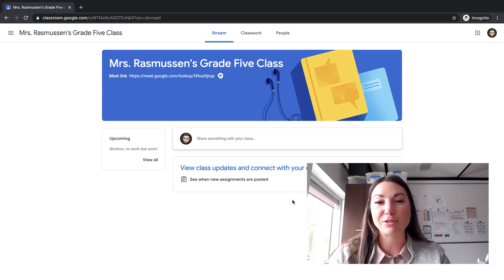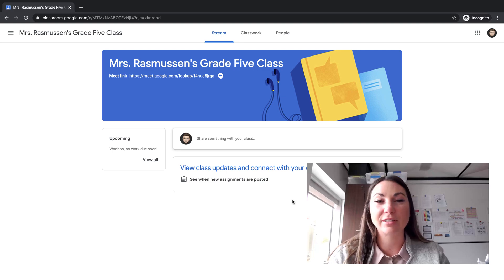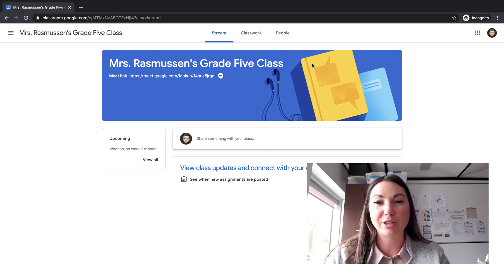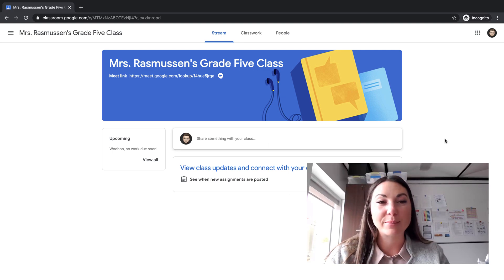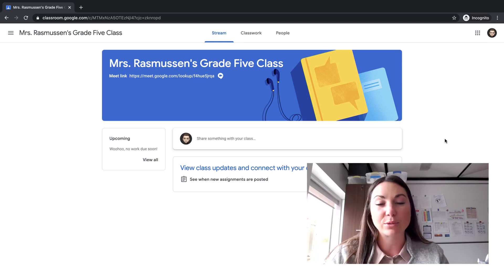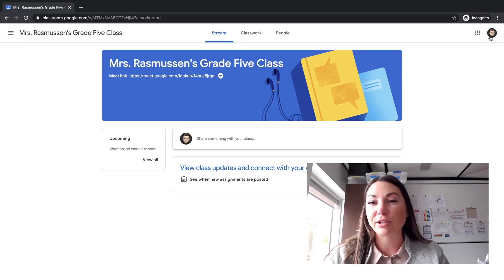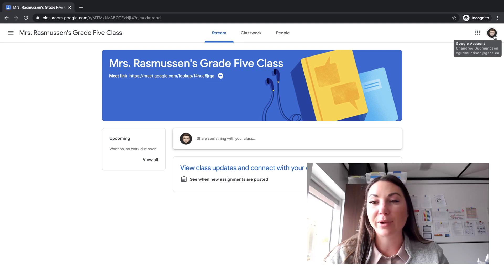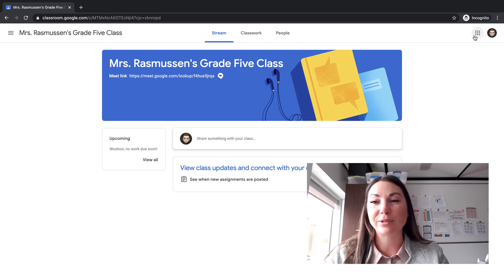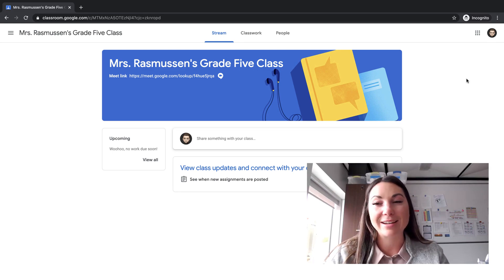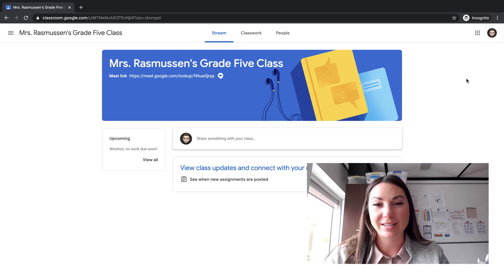But please remember, it's easier when using Google Chrome, and always make sure that you are logged in in this top right corner with your GSCS credentials. That is your student number at gscs.ca.